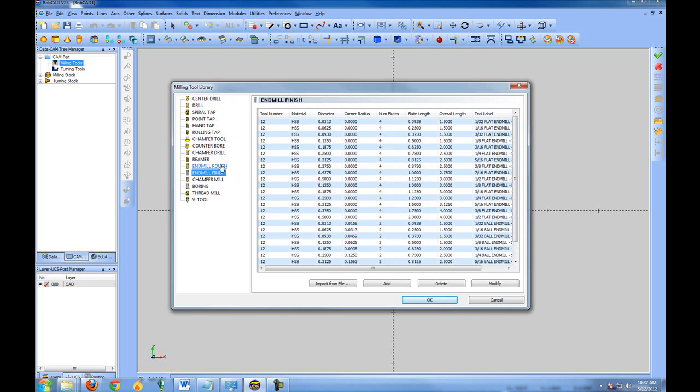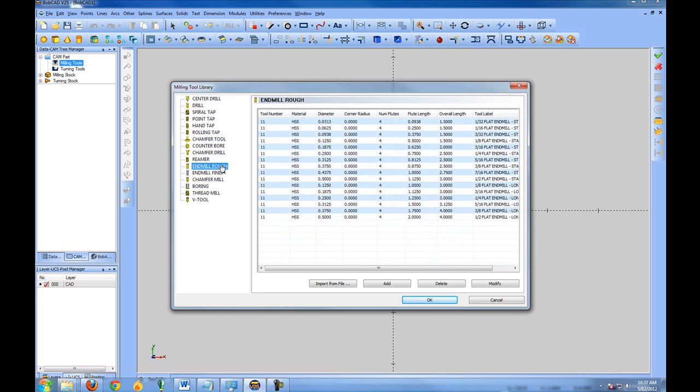Within the operation two tools are always called for milling, end mill rough and end mill finish. You can use the same tool for both and you may want to add your tool sizes that you'll use for roughing and finishing under both categories here.